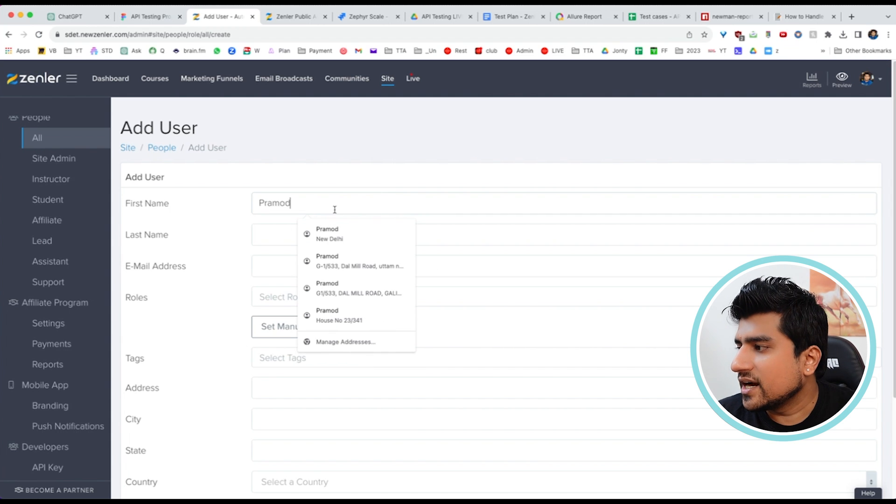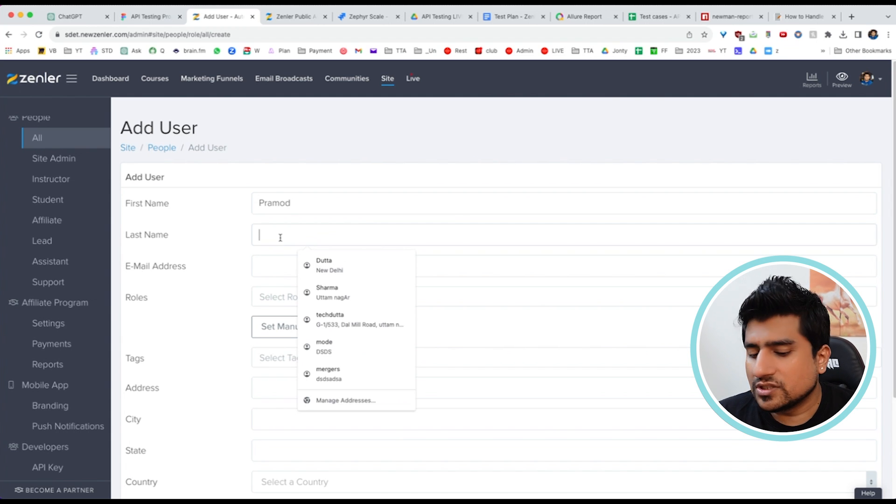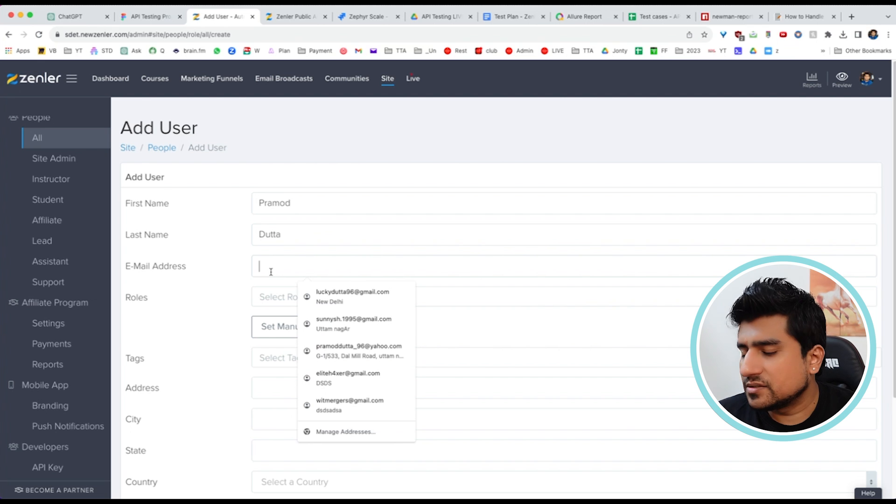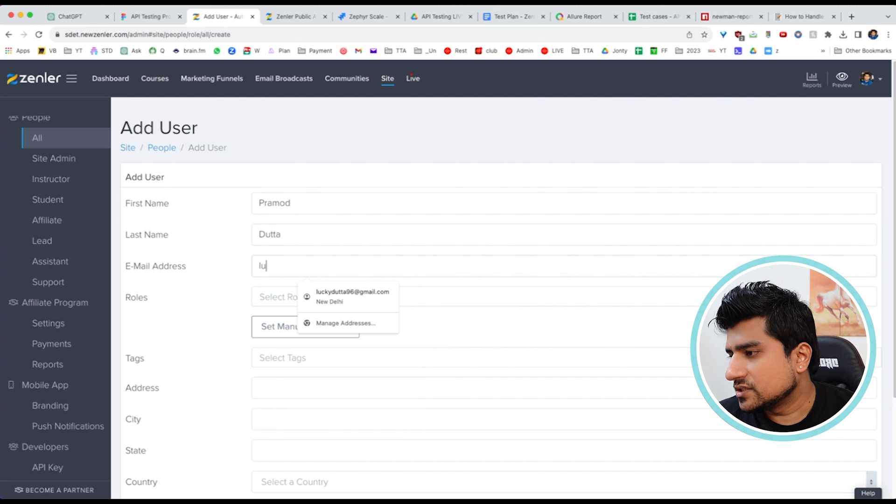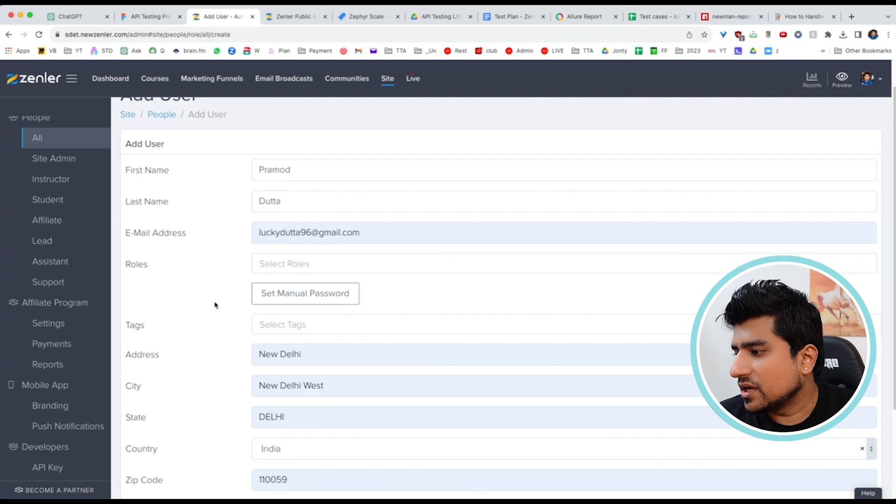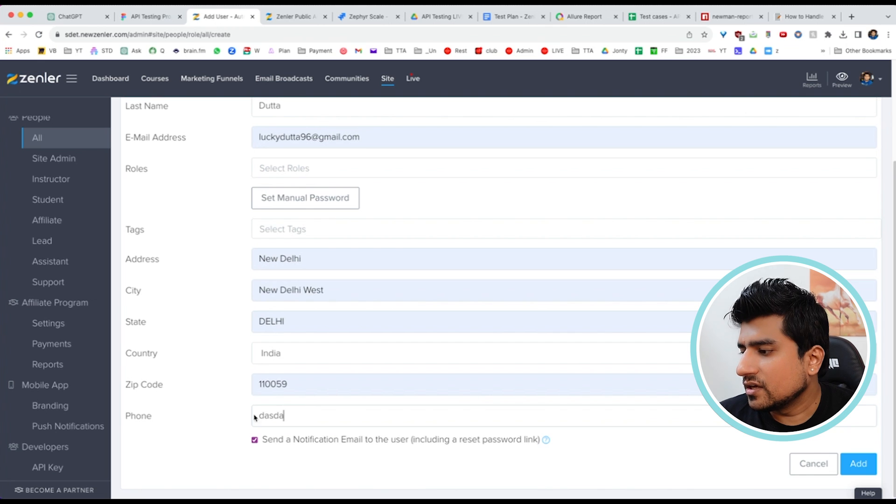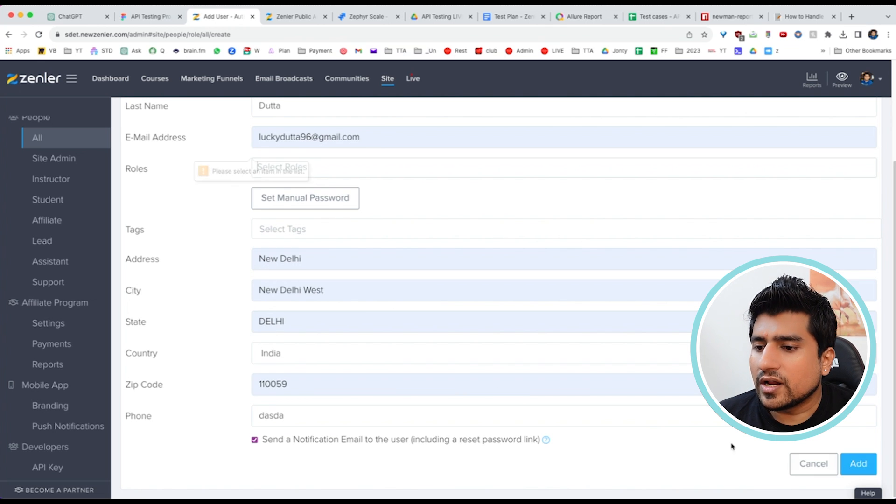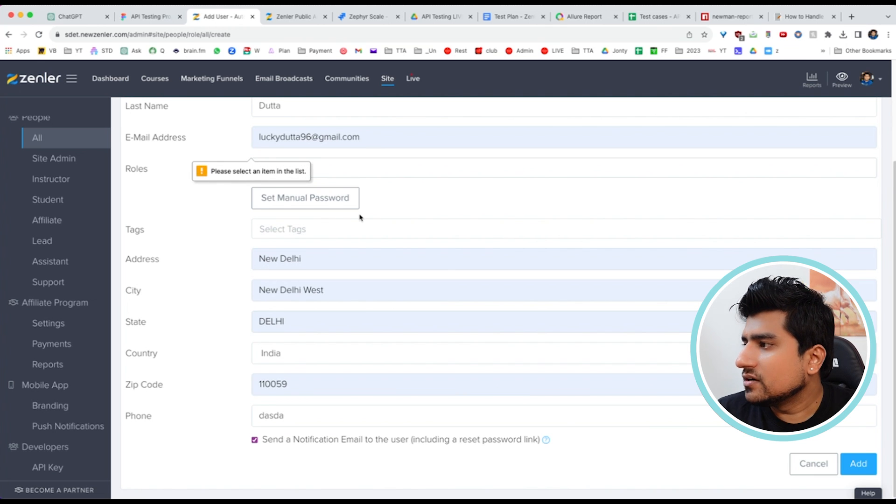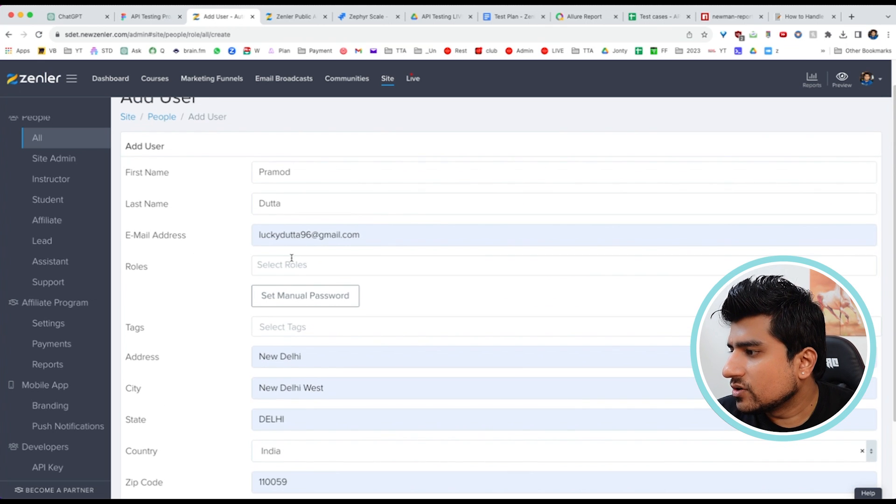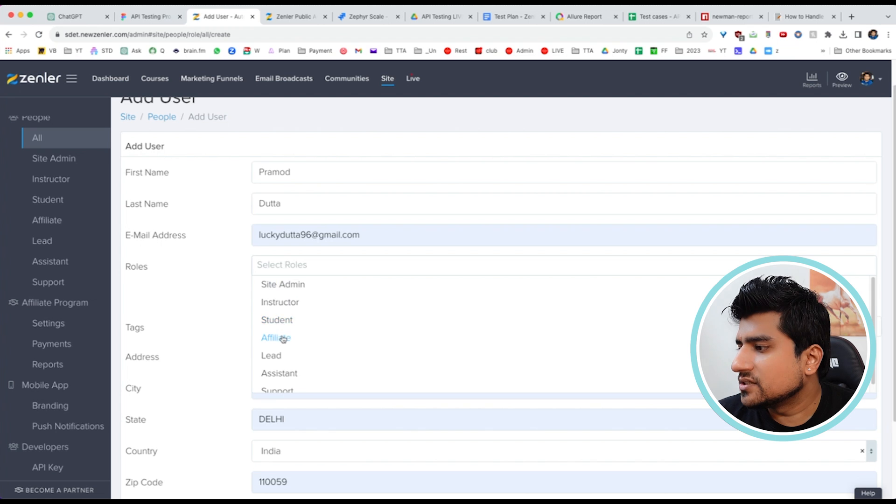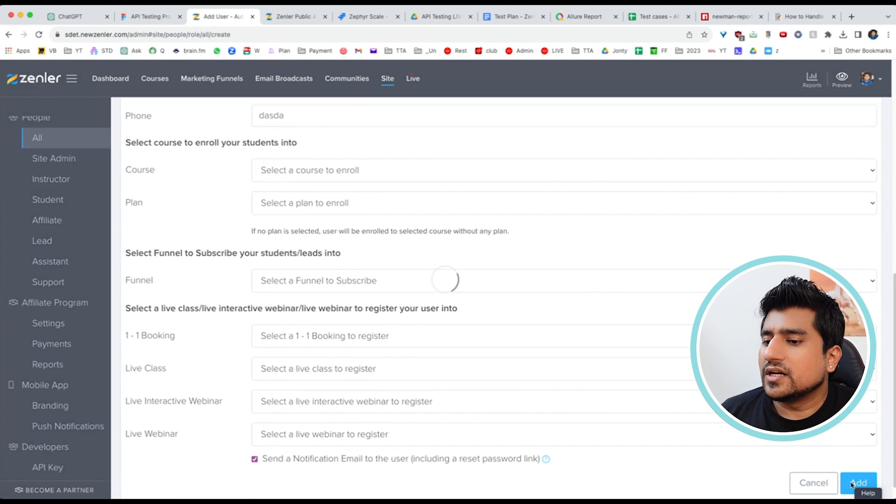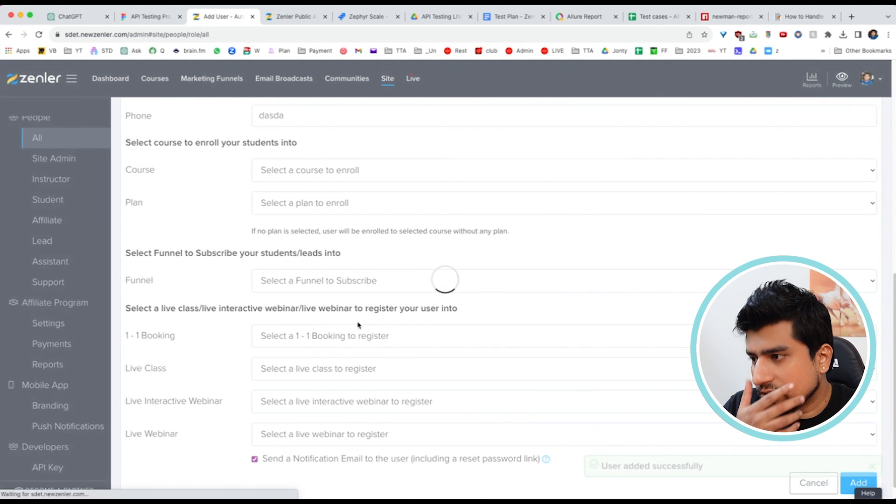Right now I'm showing you the UI part. For example, I can add a user. Let's say promo data. This is an email ID, some address, some numbers. Click on add. What is the role? Let's say we have student. Let's click on add.